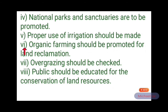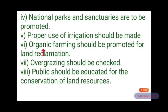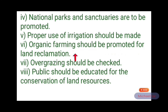Sixth, organic farming should be promoted for land reclamation. Organic farming means javik kheti, and reclamation means sudar.